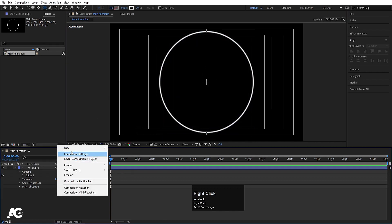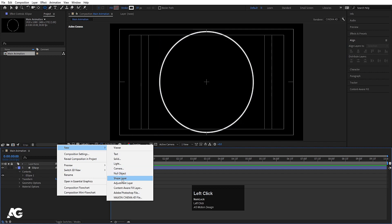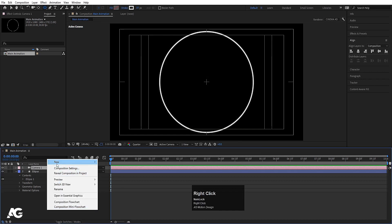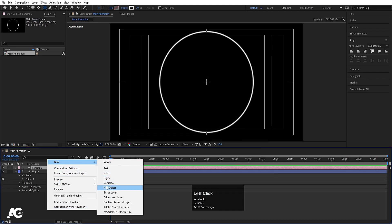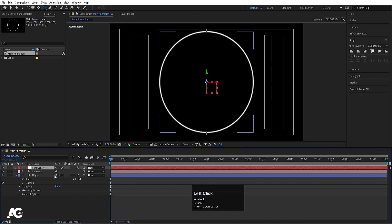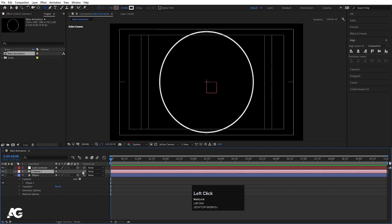Right-click, go to New, and create one camera — don't change any settings, simply hit OK. Then right-click, New, and create one Null Object. Select the null, hit Enter, rename it 'Cam Controller', and hit OK. Select Cam Controller, convert it to 3D, then select the camera and make it a child of the Cam Controller.